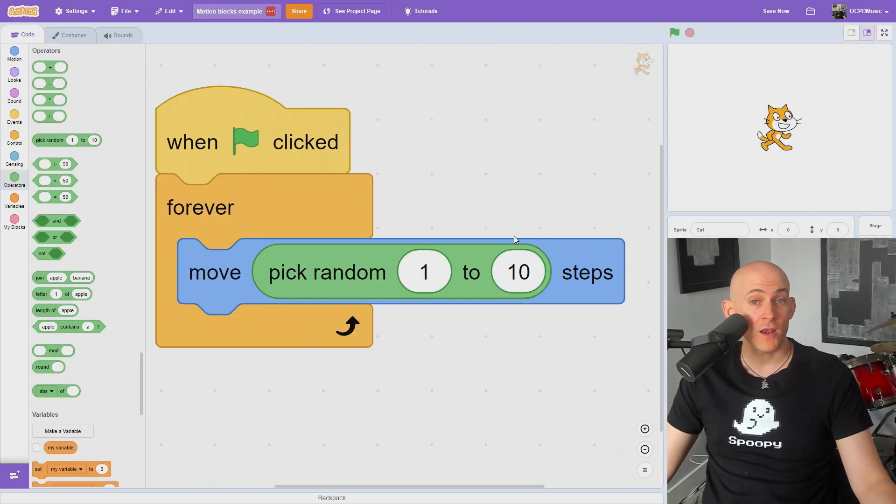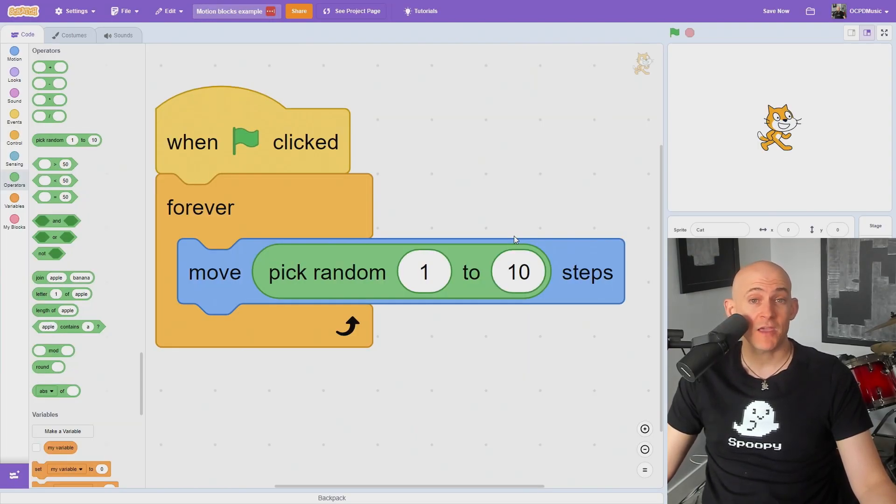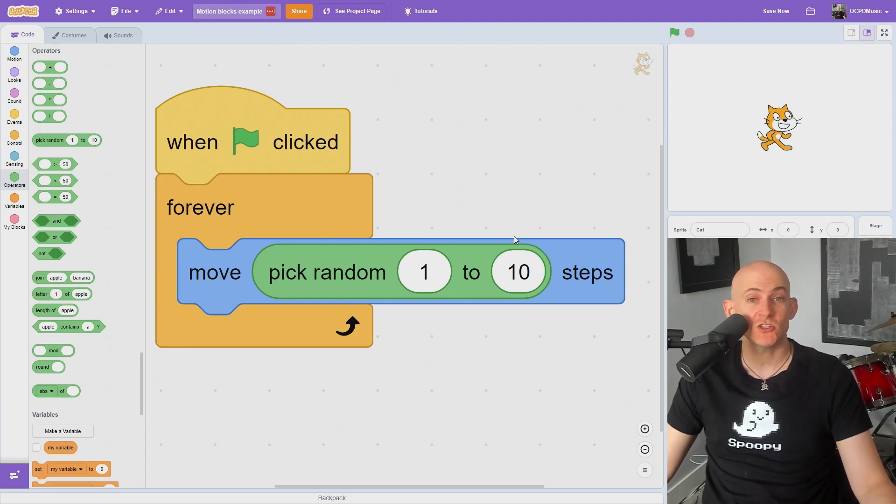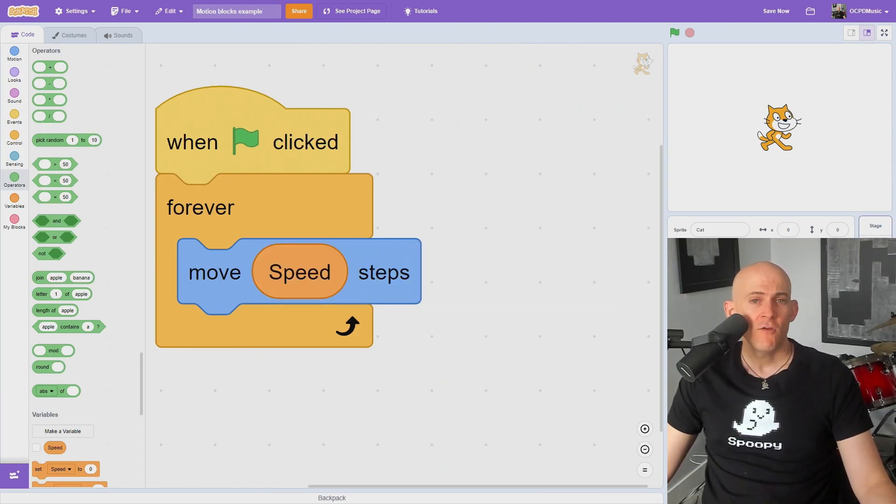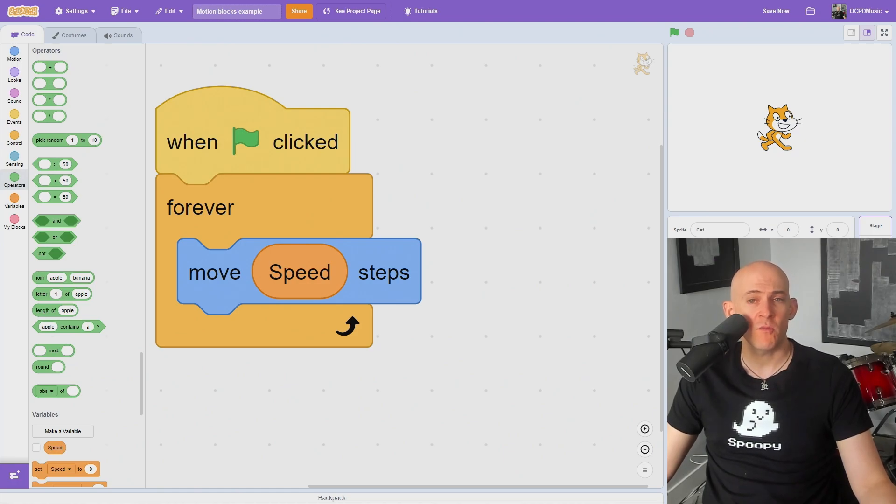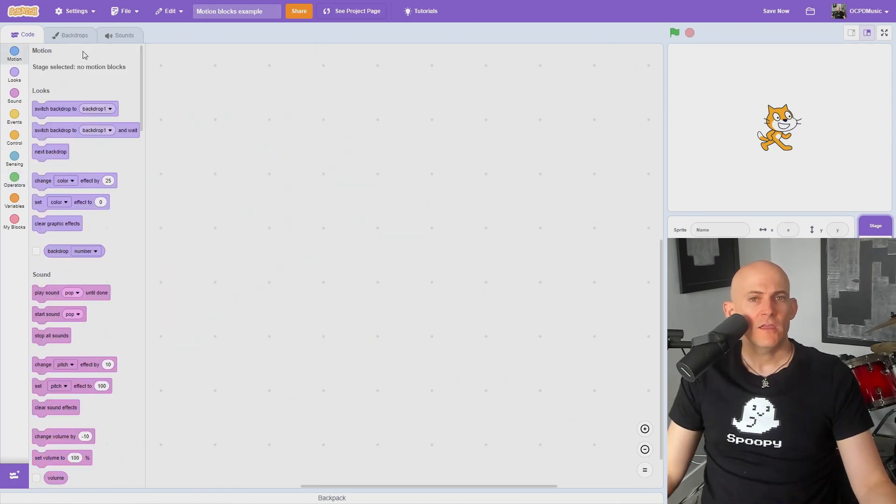Instead of selecting one number for each of the blocks, you can also use a pick random number block to pick between a range of options or even use a variable to change the numbers while someone is using the project, for example, to change the speed of the player's movement when they get a power up.